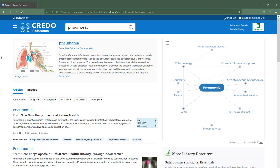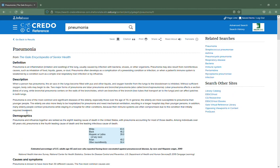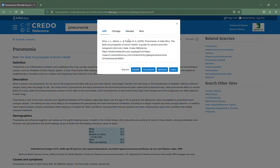Here in Credo Reference you'll select the item that you want to cite in your paper and then you'll select citation up here at the top.